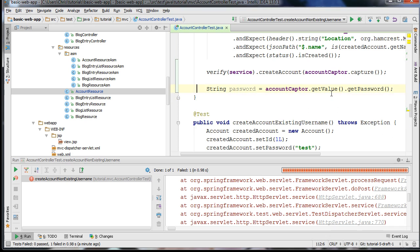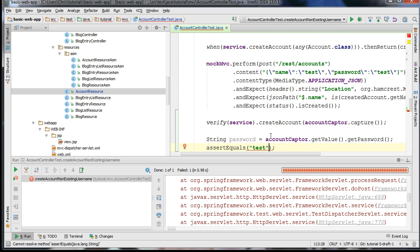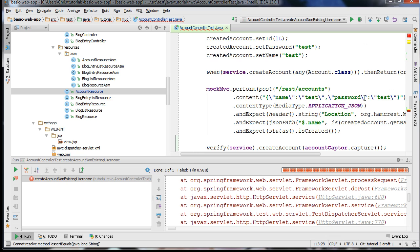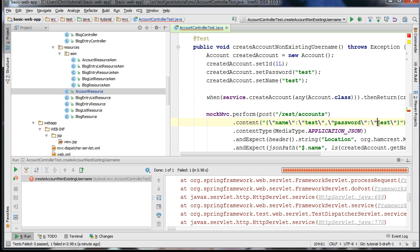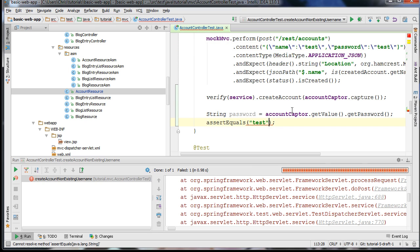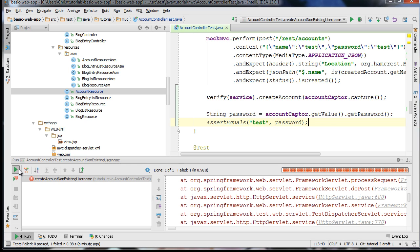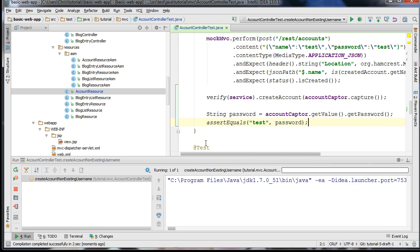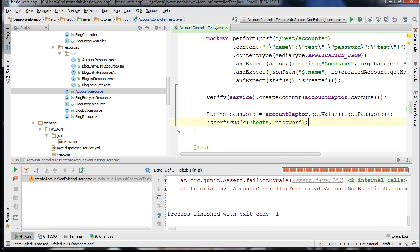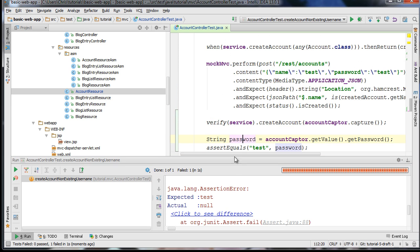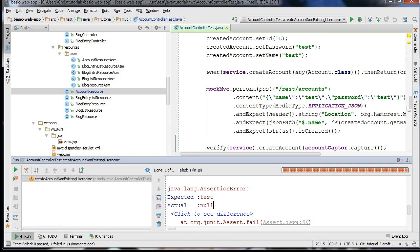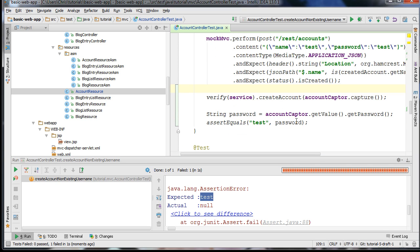Now I can go ahead and assert that it equals something. I'm going to assert it equals 'test' because the reason 'test' is the expected value is because we sent an account to the server with the password 'test', so it should create an account with the password 'test'. If I use 'test' here as the password, we should get a failing test, because the particular version of Jackson we're using handles @JsonIgnore in a different way. You can see that the expected was 'test' but the actual was null — our password isn't being passed to our controller.